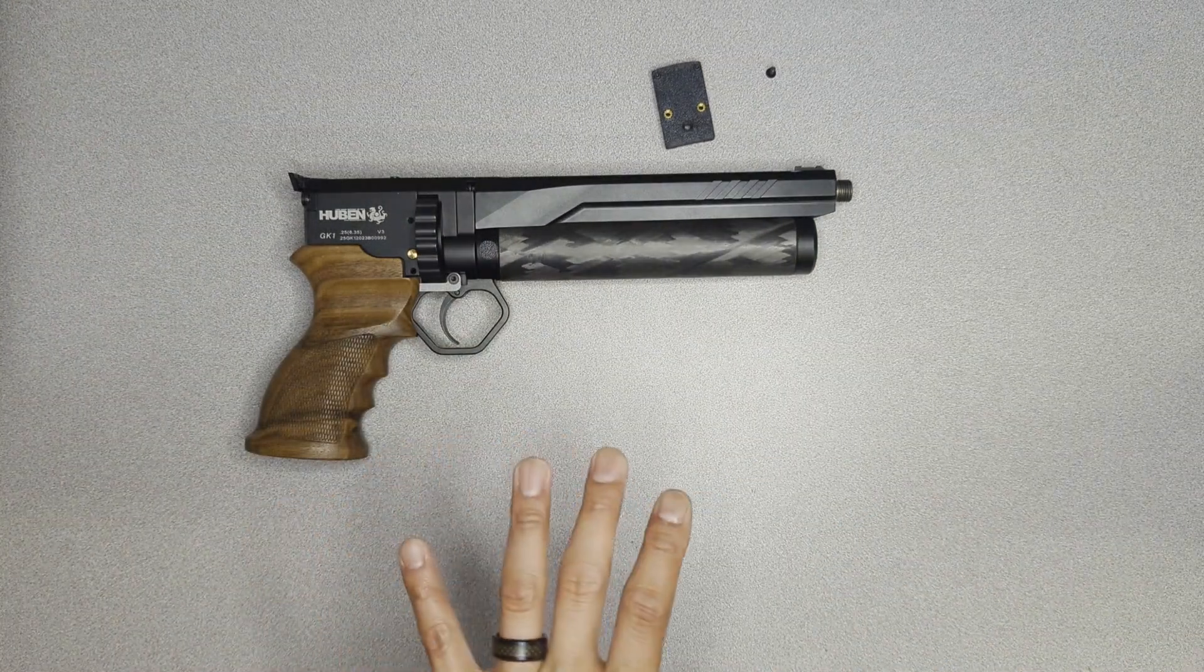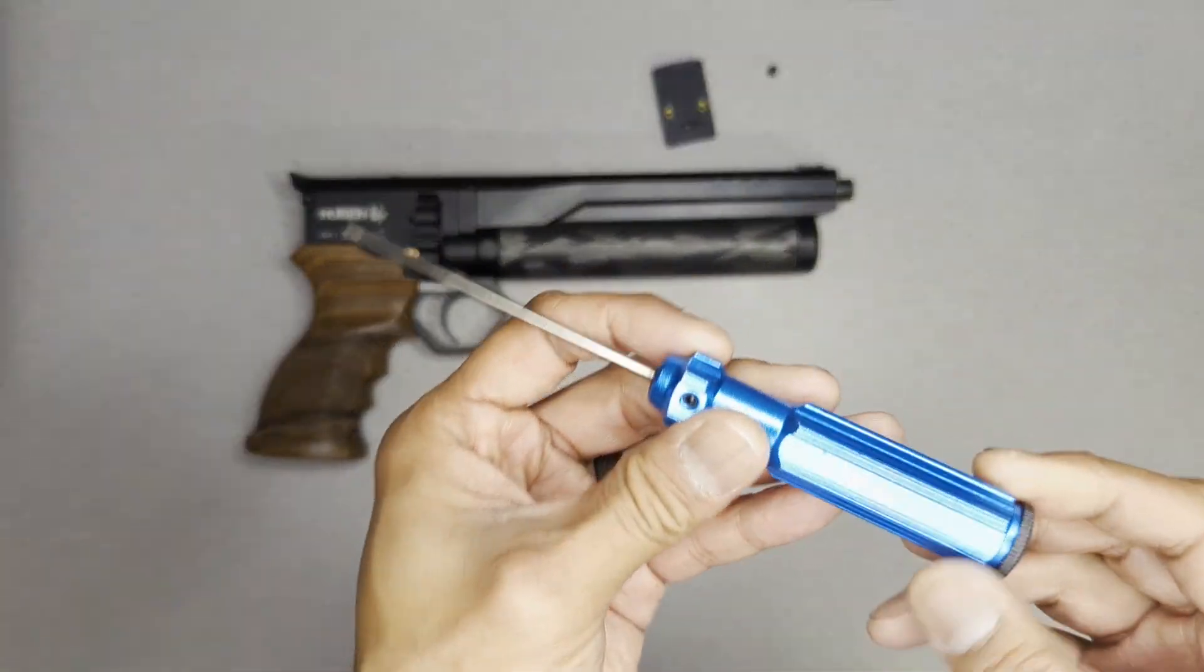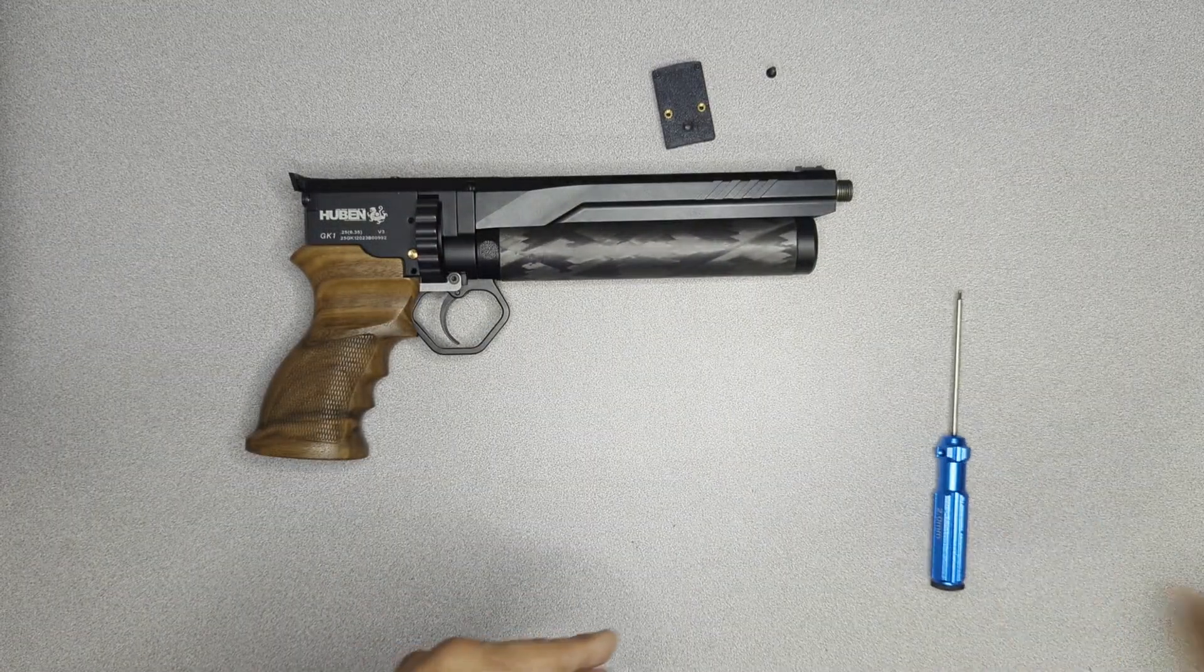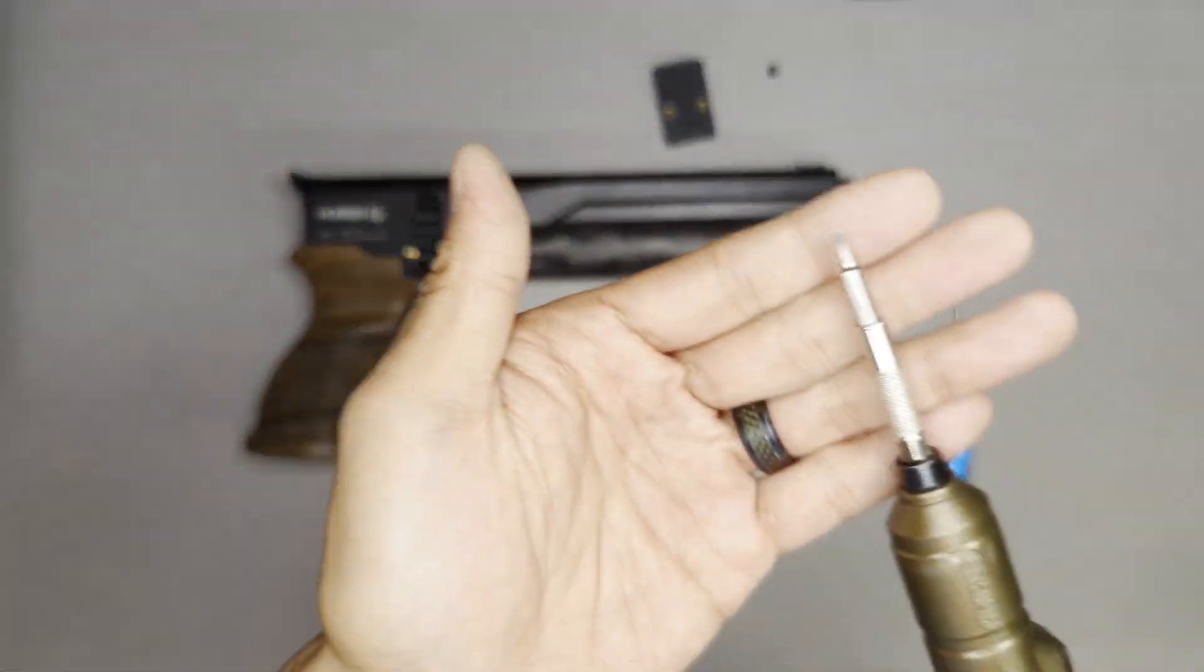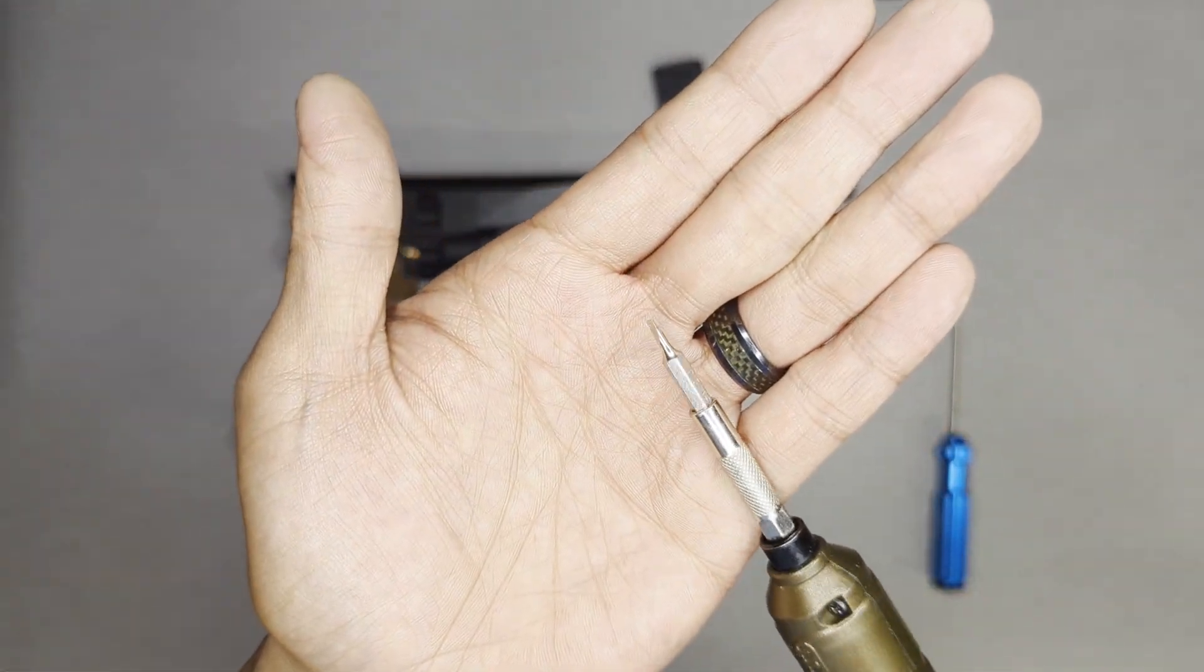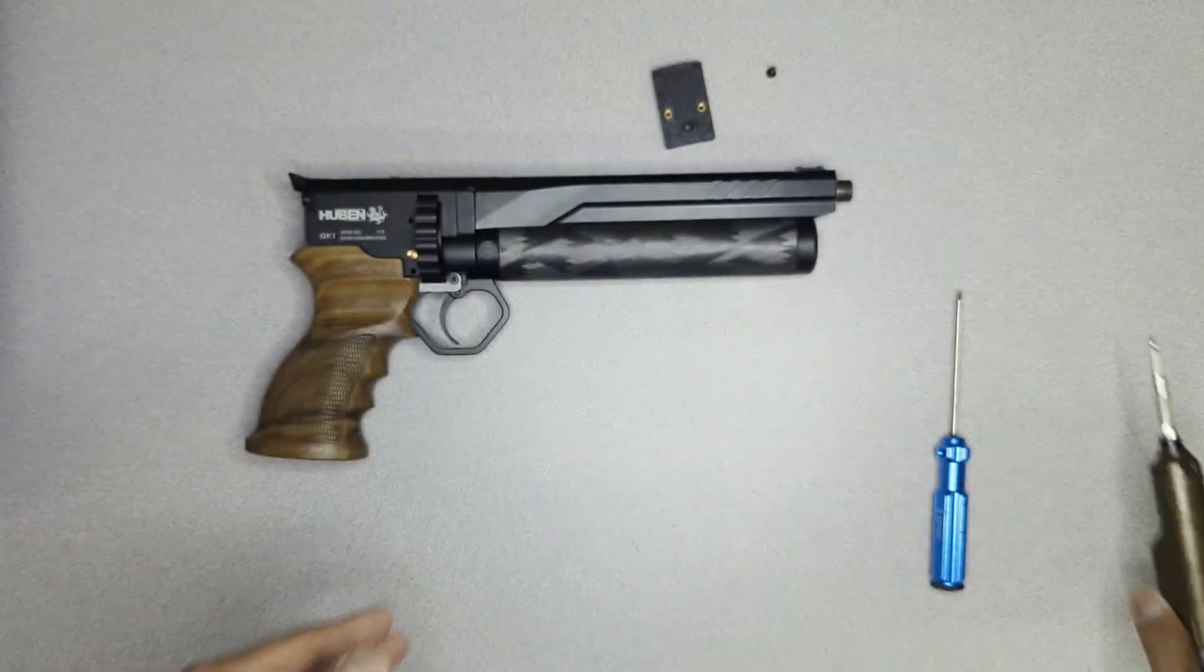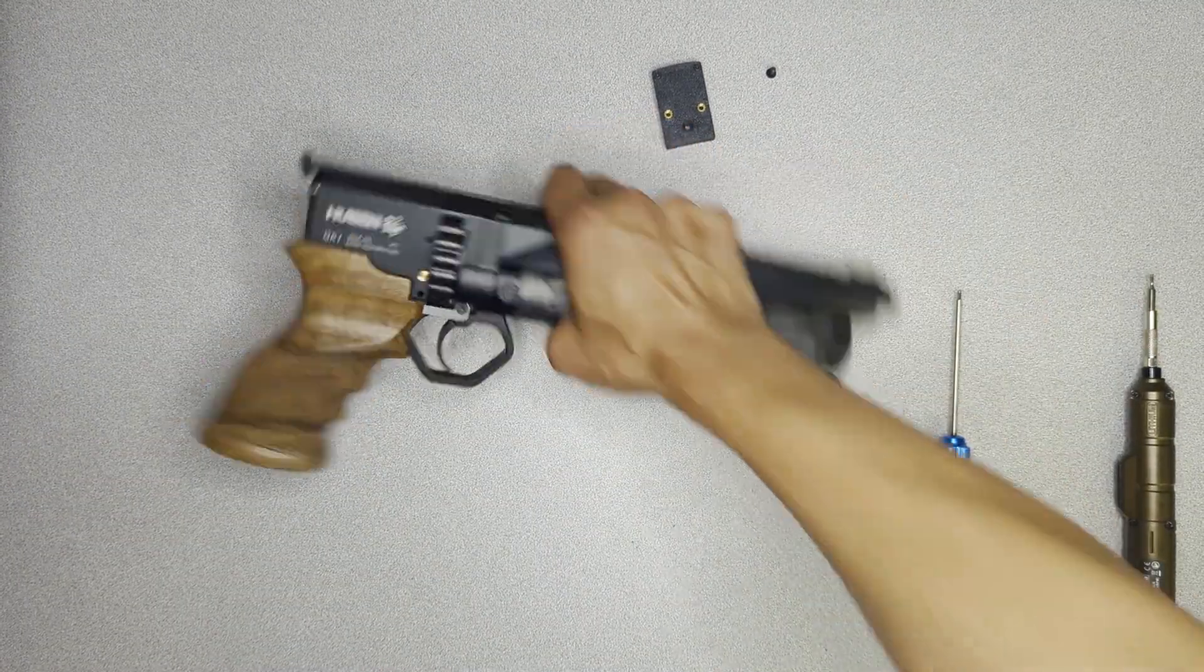A couple of tools that you'll need for installation. You will need a two millimeter Allen key or hex driver. Additionally, you will need a small flat bladed screwdriver. And let's get right to it.